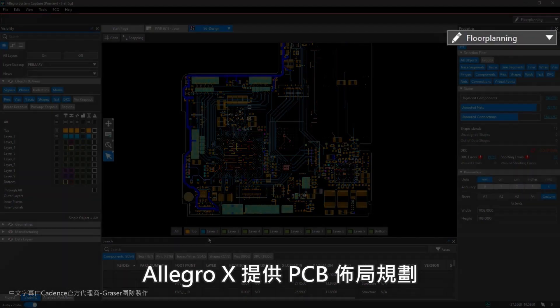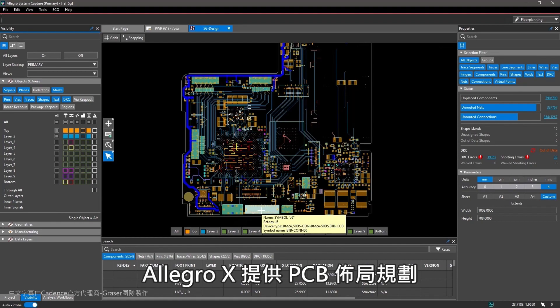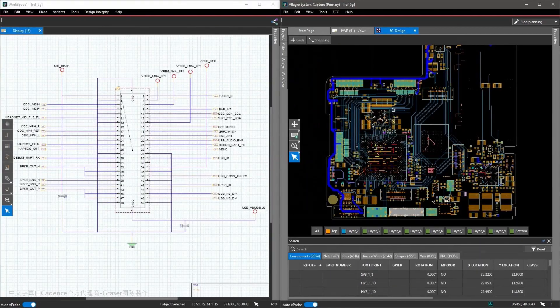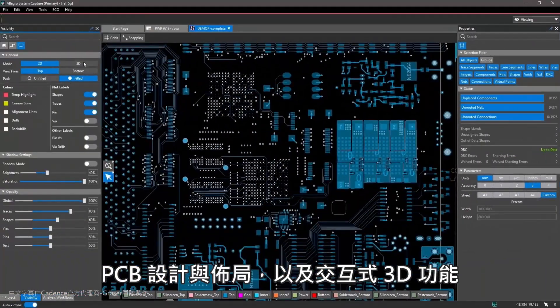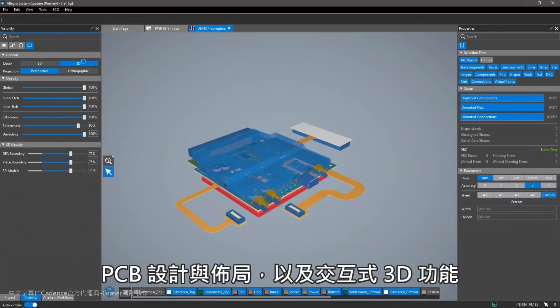Allegro X offers PCB floor planning, PCB design and layout, and interactive 3D capabilities.